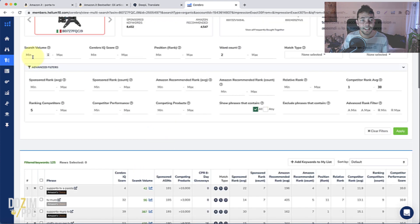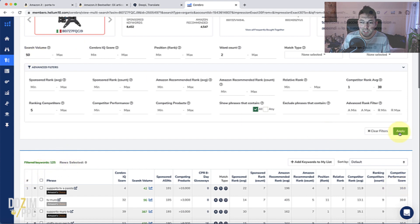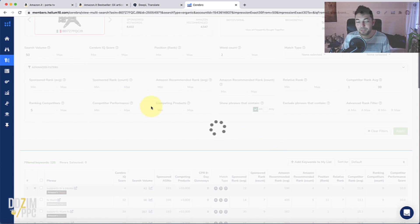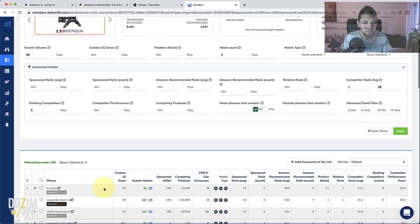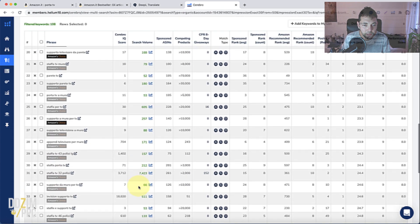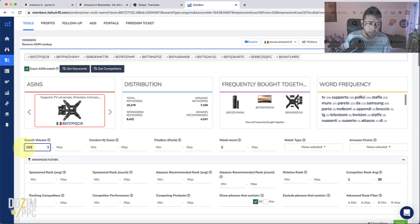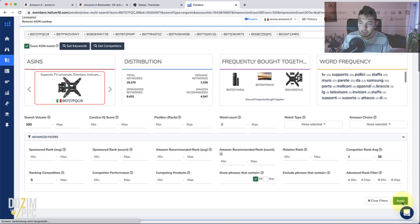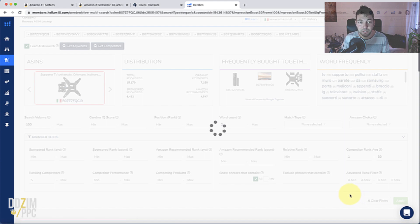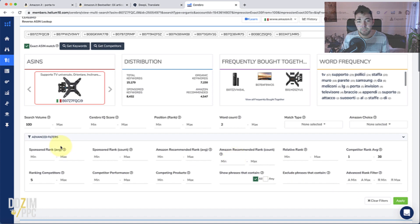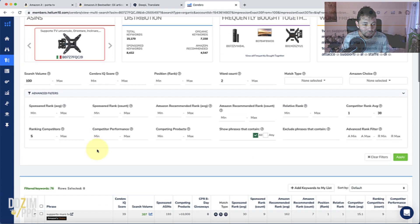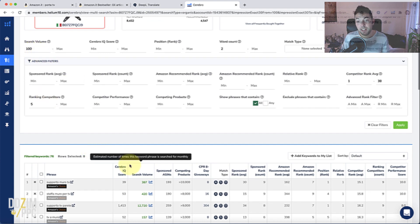The final filter I like to use is search volume. I'll go for 50 to start and see if I can bring the list down more, but 50 per month is obviously still not that much. Let me go for 100 instead. This will be different in each marketplace — in a very new marketplace like Netherlands or Poland, you might have to be happy with 50. But here let's go with a minimum 100 search volume. These are now pretty much the keywords I will go for.